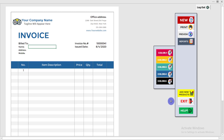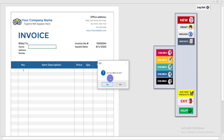The last function is 'Exit'. If you'd like to exit the entire Excel application for the day, click Exit. It will ask 'Do you want to exit?' — click Yes and it will close the whole Excel application.